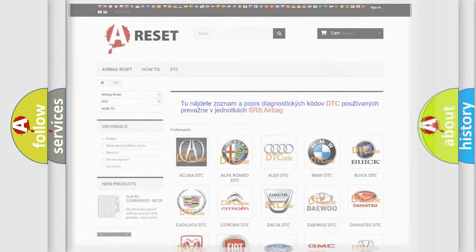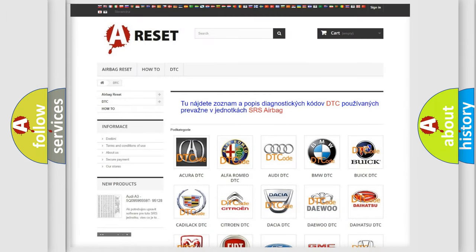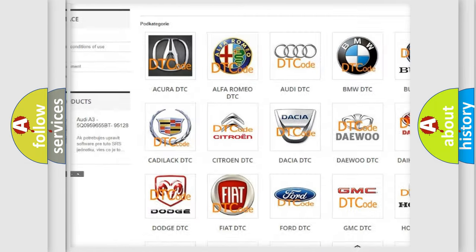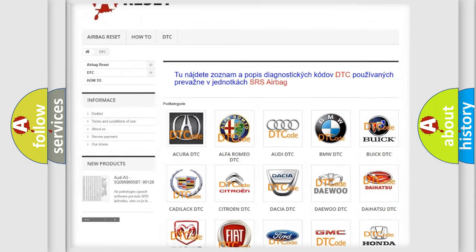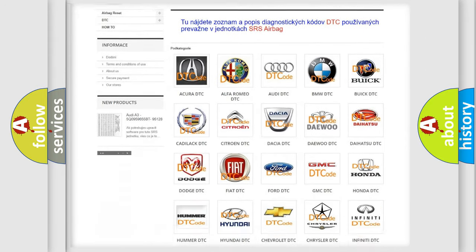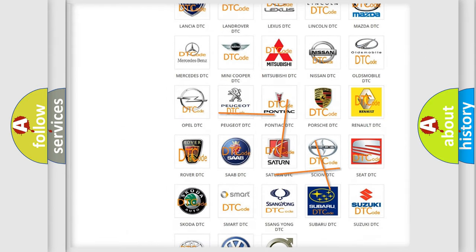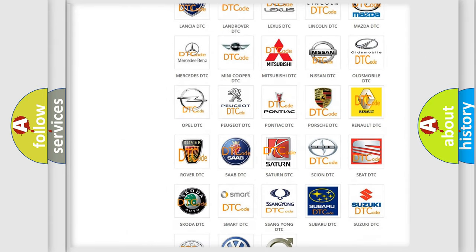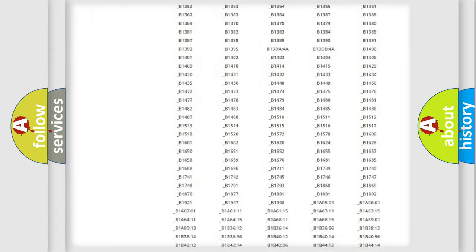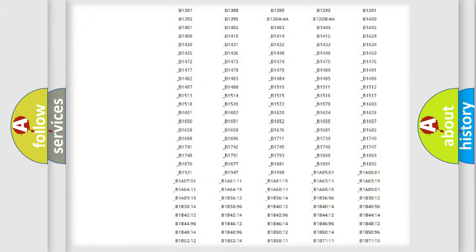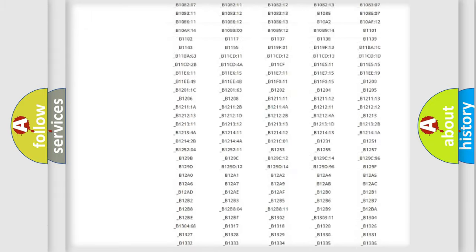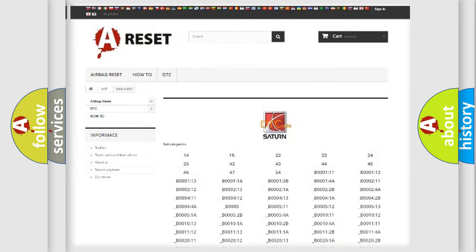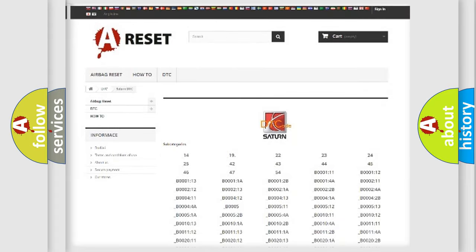Our website airbagreset.sk produces useful videos for you. You do not have to go through the OBD2 protocol anymore to know how to troubleshoot any car breakdown. You will find all the diagnostic codes that can be diagnosed in Saturn vehicles, and also many other useful things.